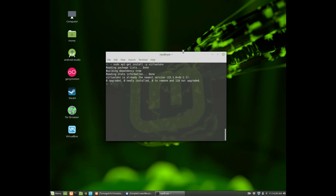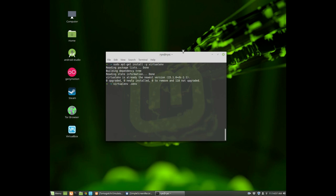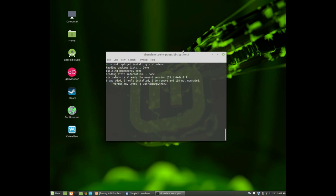To create an isolated Python environment, you type virtualenv and then the directory name of your choice. By default virtualenv will use Python 2 as its default interpreter. In this case we want to use Python 3, so we give it an option -p /usr/bin/python3. All right, and then hit enter.